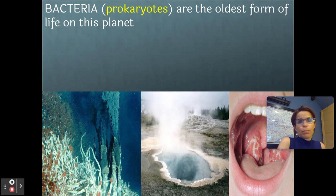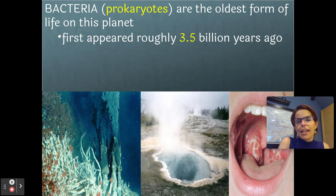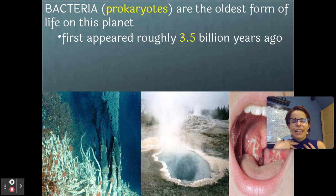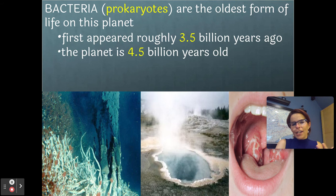They evolved on this planet about three and a half billion years ago, and they're much, much simpler cells than the cells that we're made of. They're called prokaryotes because it means before nucleus — they evolved on this planet before there was such a thing as a nucleus inside of a cell.